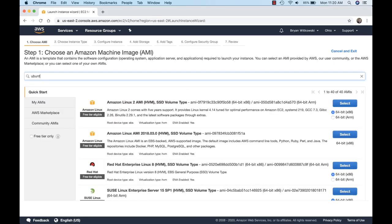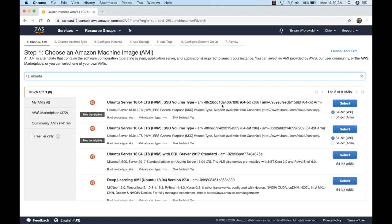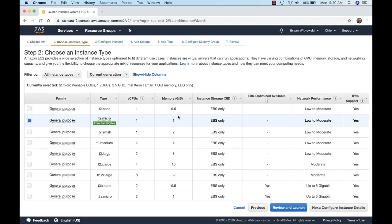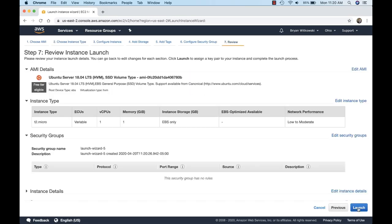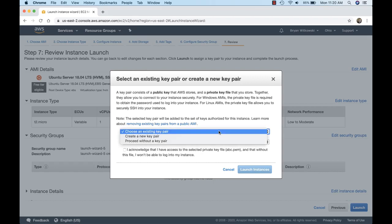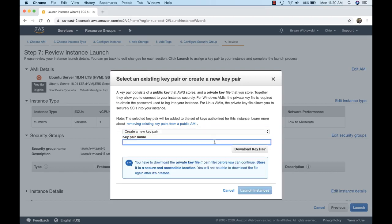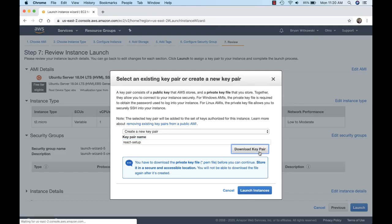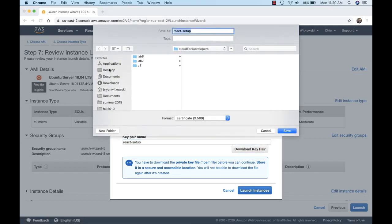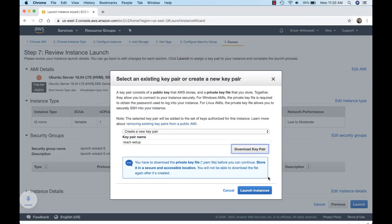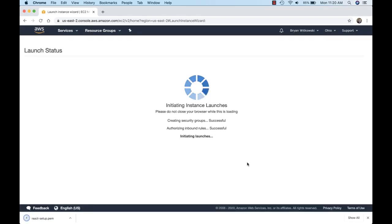I'm going to search for Ubuntu and I'm looking for the free tier eligible option — that's what I'm going to select. I'm ready to review and launch it. I'm going to create a new key pair so that I can connect to this instance, and I'm going to call it 'my react setup'. I'll save that on my desktop and then launch the instance.